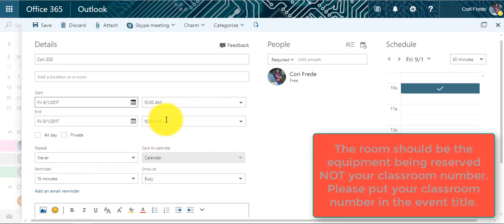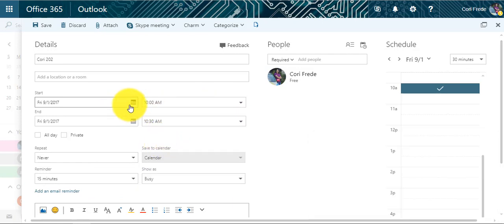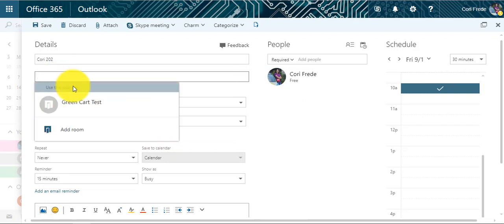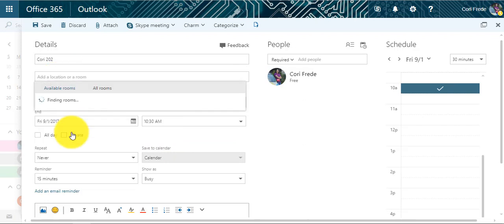Now that I've selected my time and day, I can click Add Location and then click Add Room.